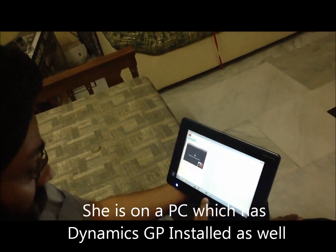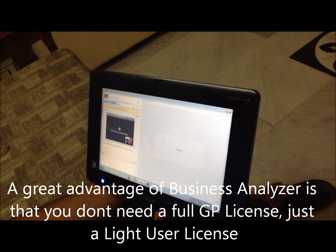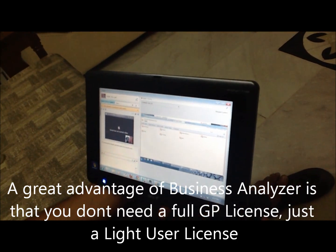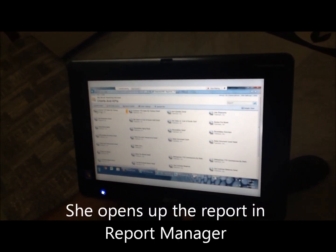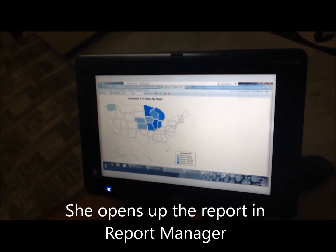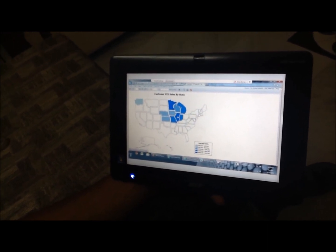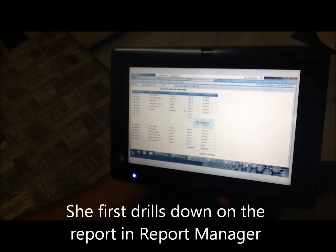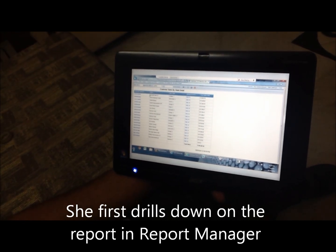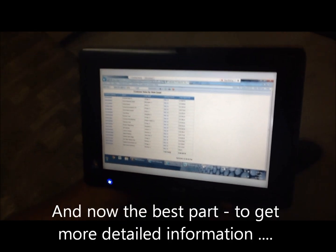Rubel: I have accepted your request. Yes, I see your screen — excellent. Here is the sales report by state. Yeah, this is exactly what I was looking at. Can you get me information about the salesperson?